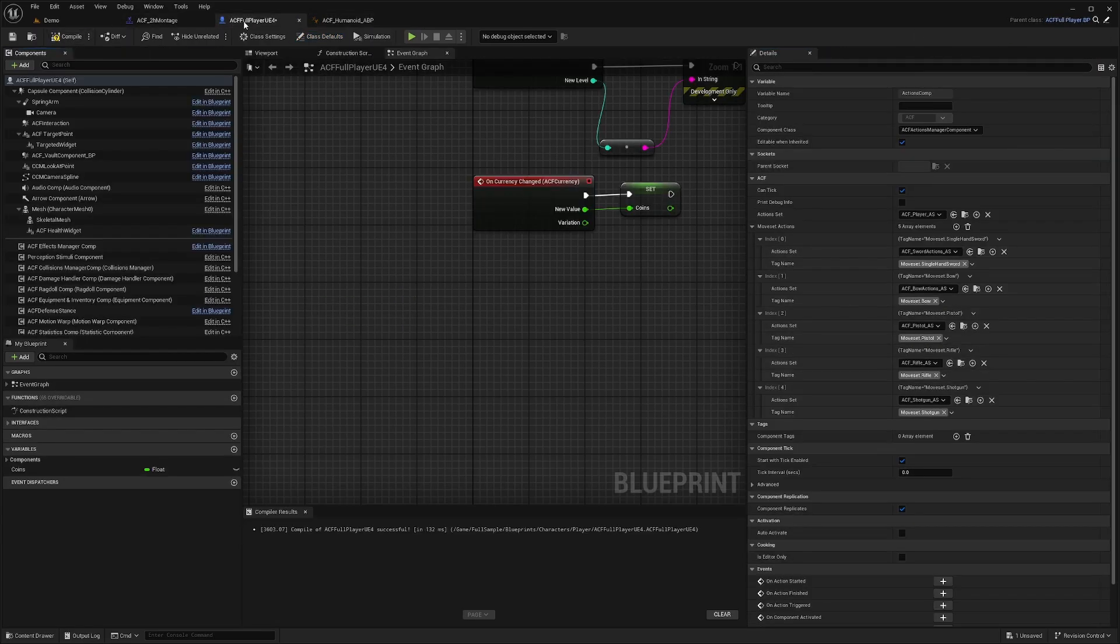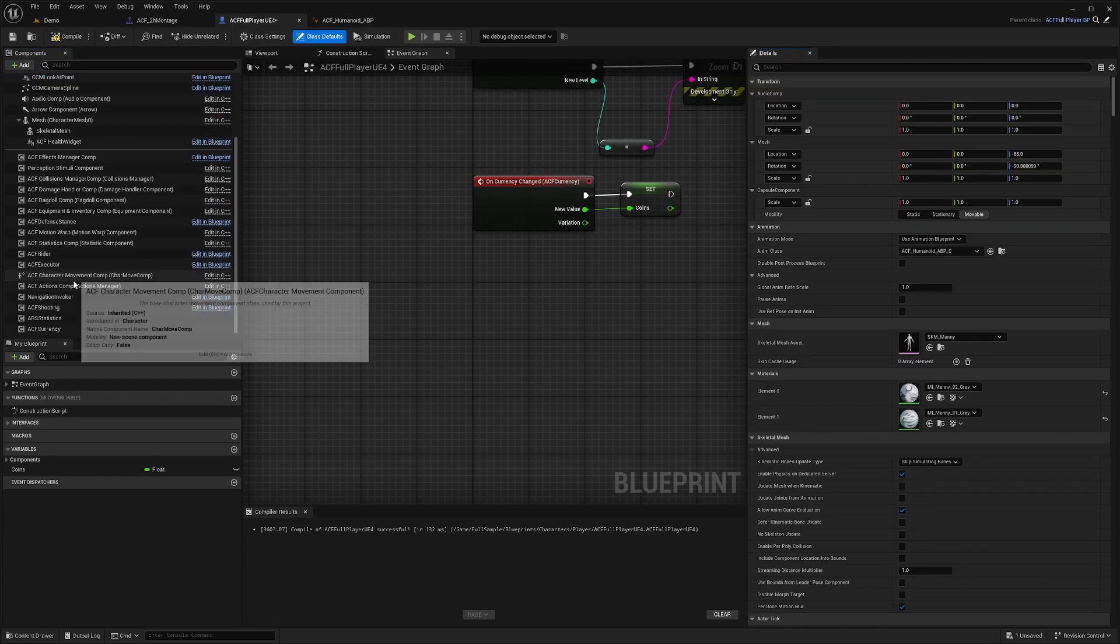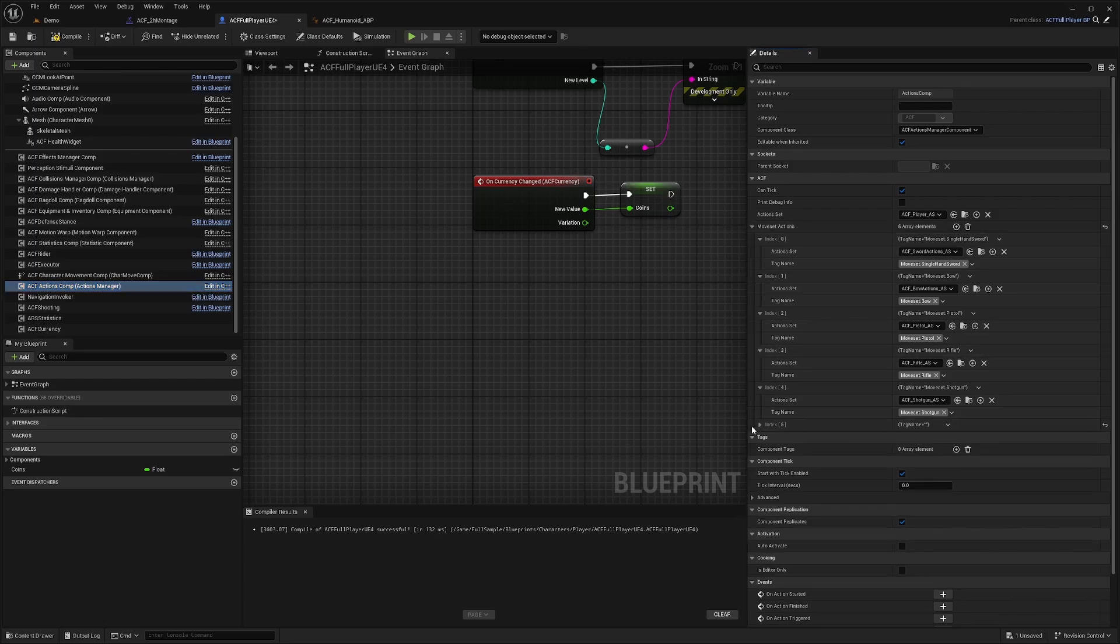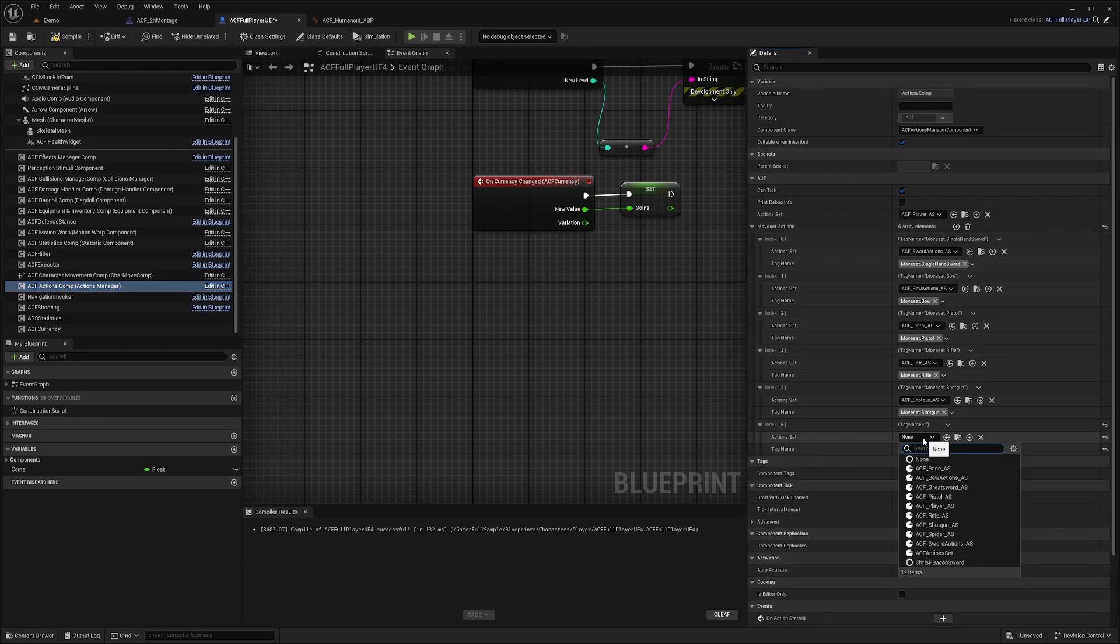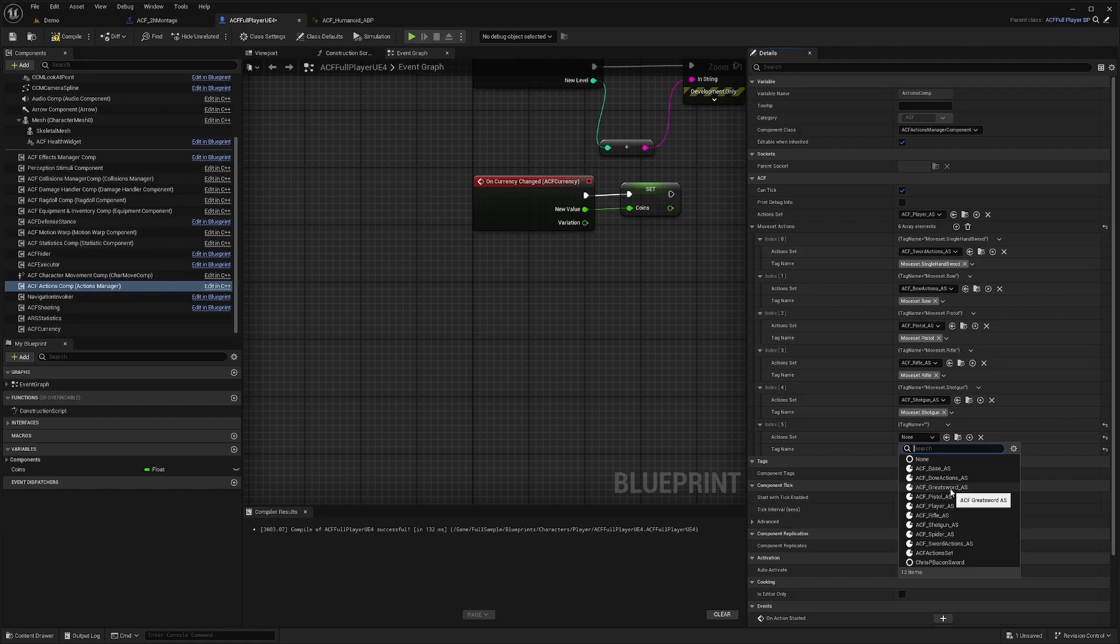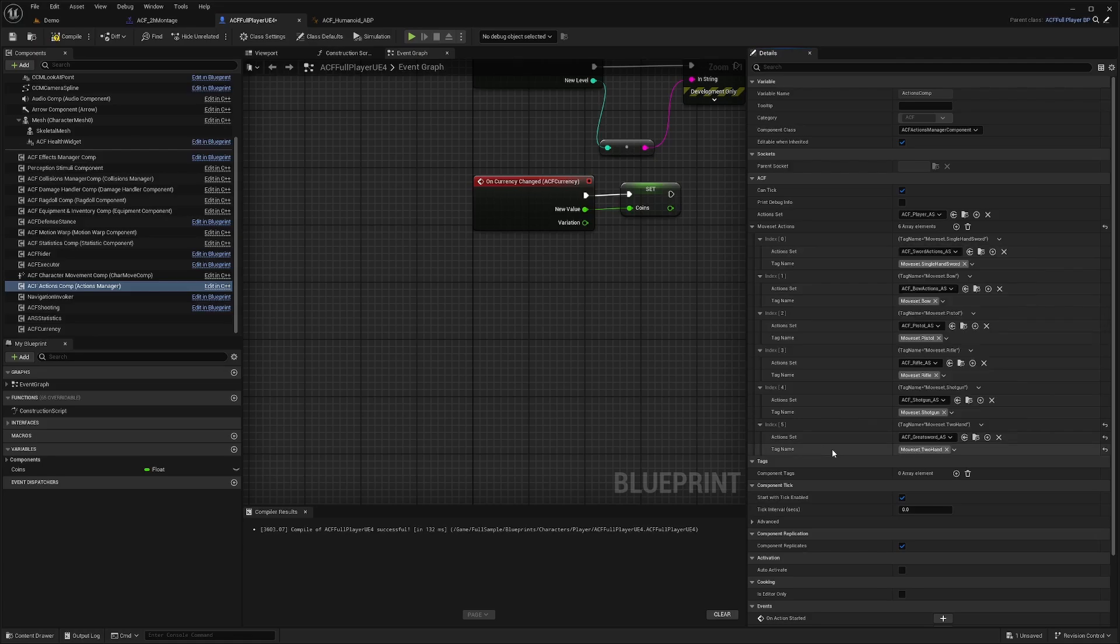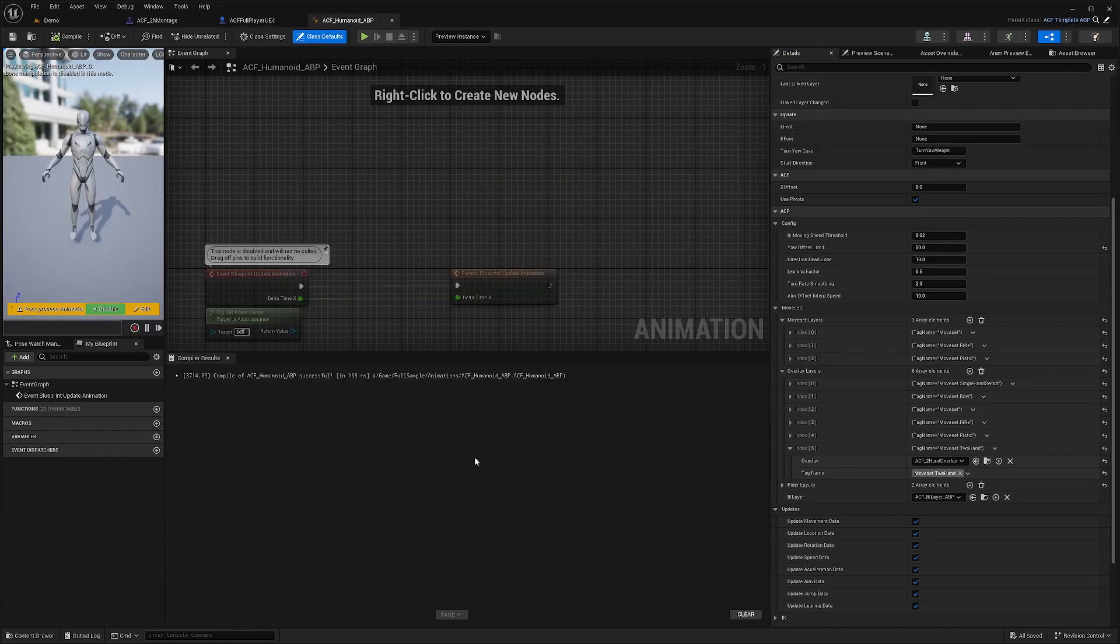While you're in your ACF Player UE4, go down to your ACF Actions component. Under ACF, under your Moveset Actions, you'll click this plus sign to add another item in the array. We're going to add our ACF Greatsword AS that we created. For the tag name, we're going to use that Two Hand Moveset we created.